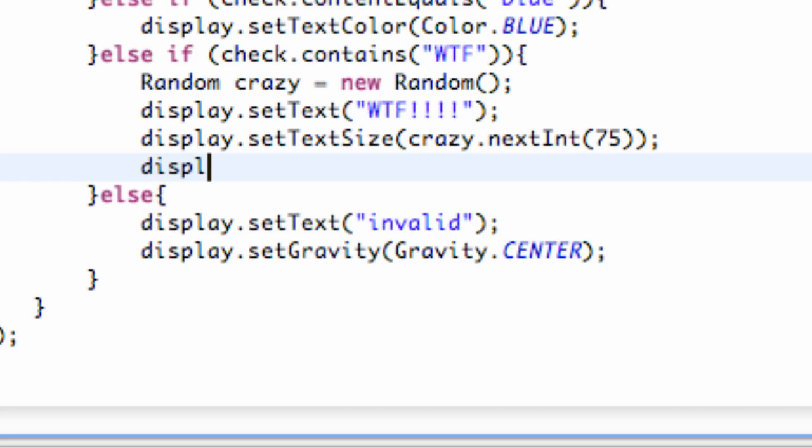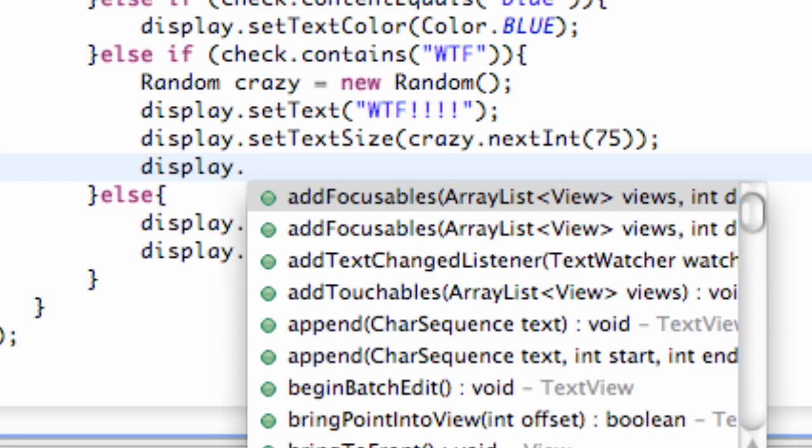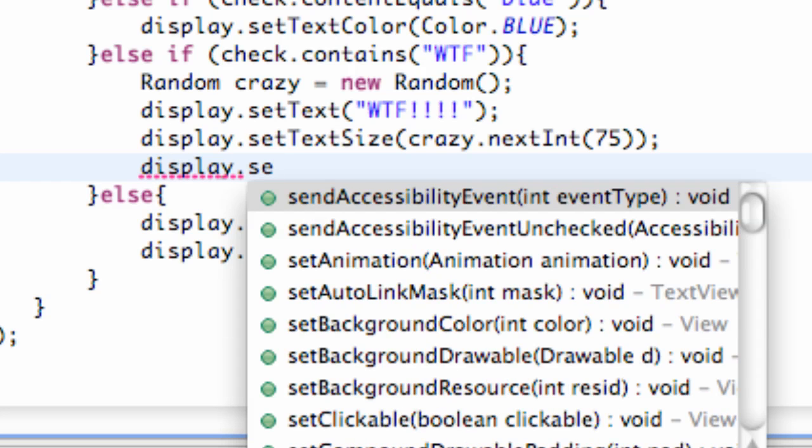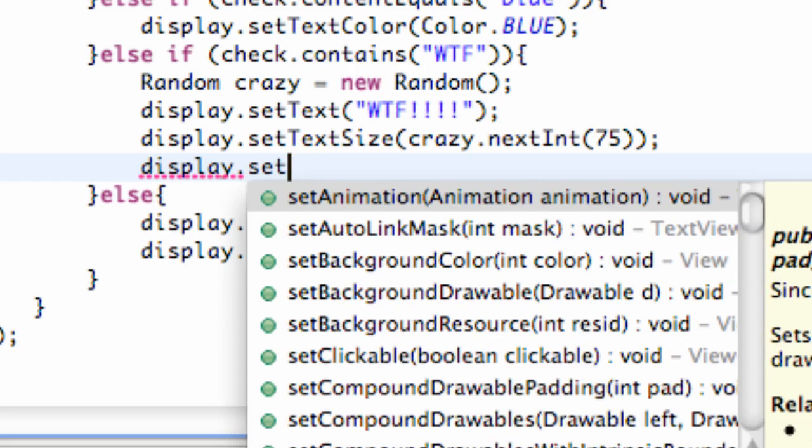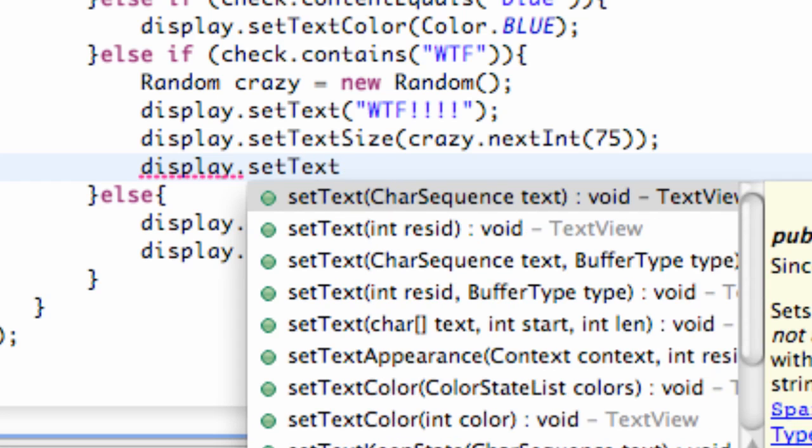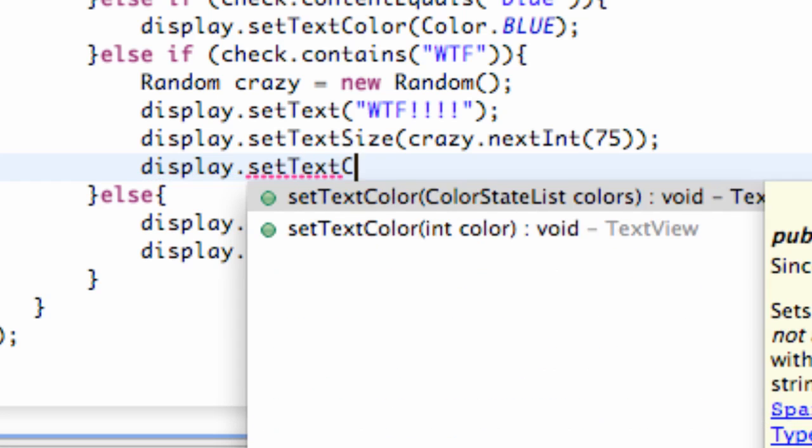We can also do display.setTextColor just to review and show you how you can use the Random again to get familiar with it.